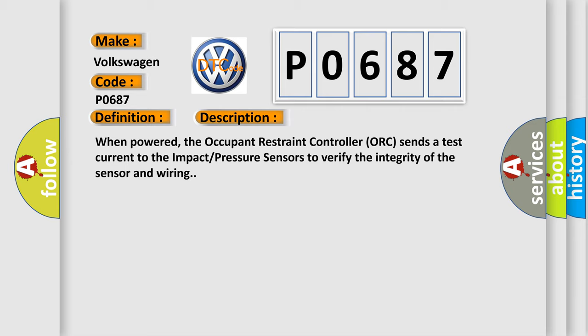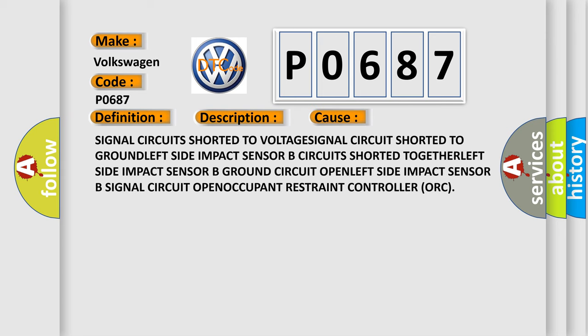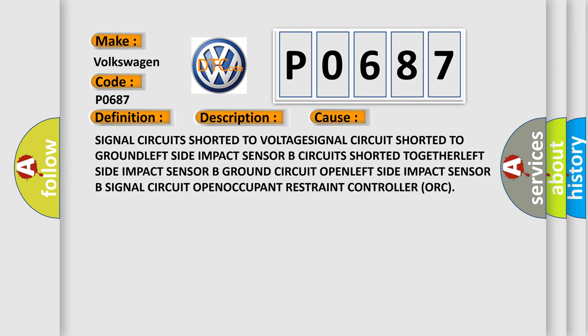This diagnostic error occurs most often in these cases: signal circuit shorted to voltage, signal circuit shorted to ground, left side impact sensor B circuit shorted together.